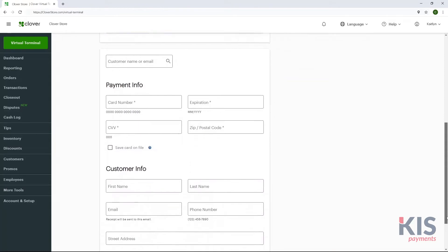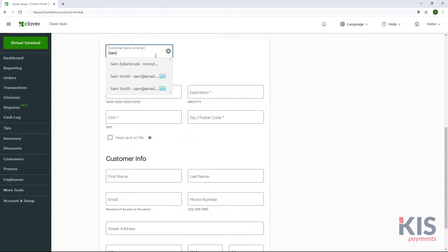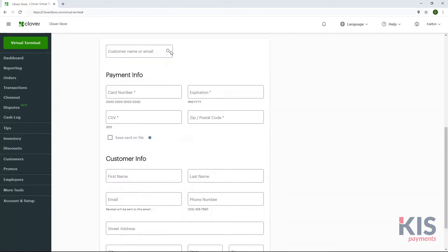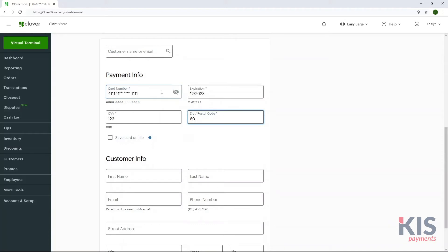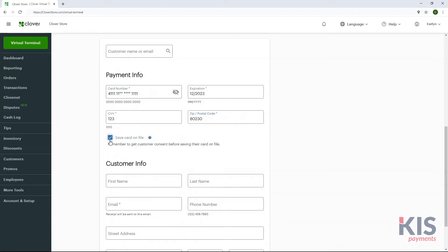Search for the customer in the Search Customers bar, or in the Payment Info section, key in the Payment Card Information. You can save the card on file for future use with the customer's approval. They can opt out later through their email confirmation or receipt.